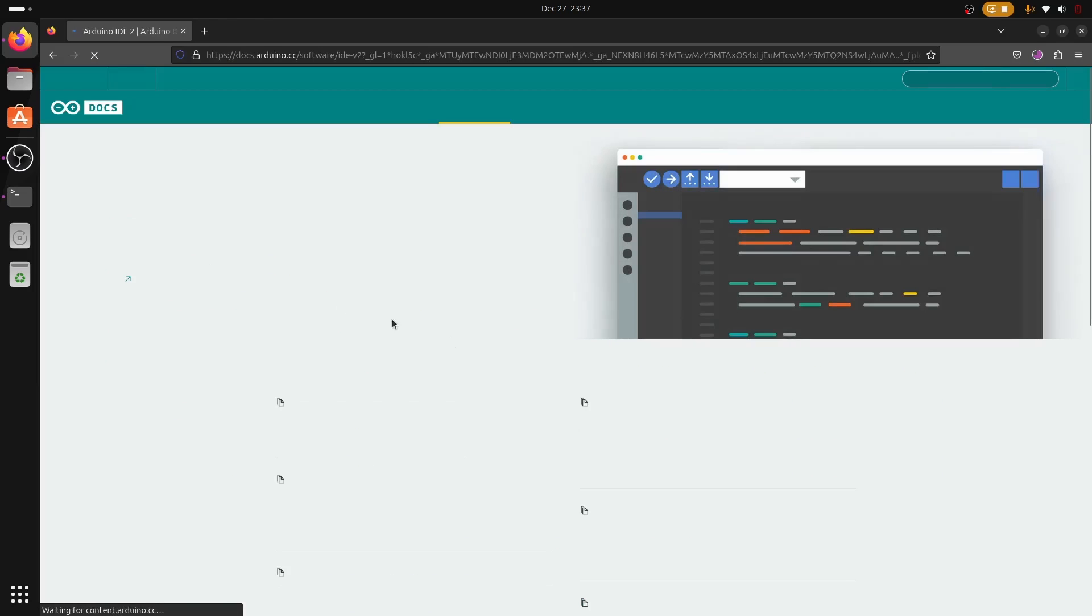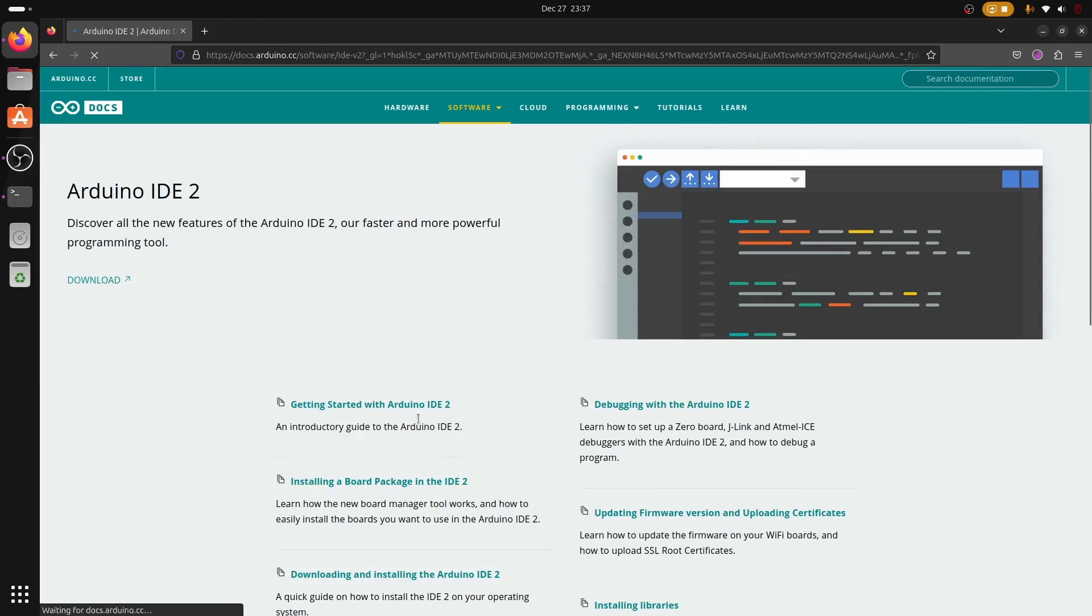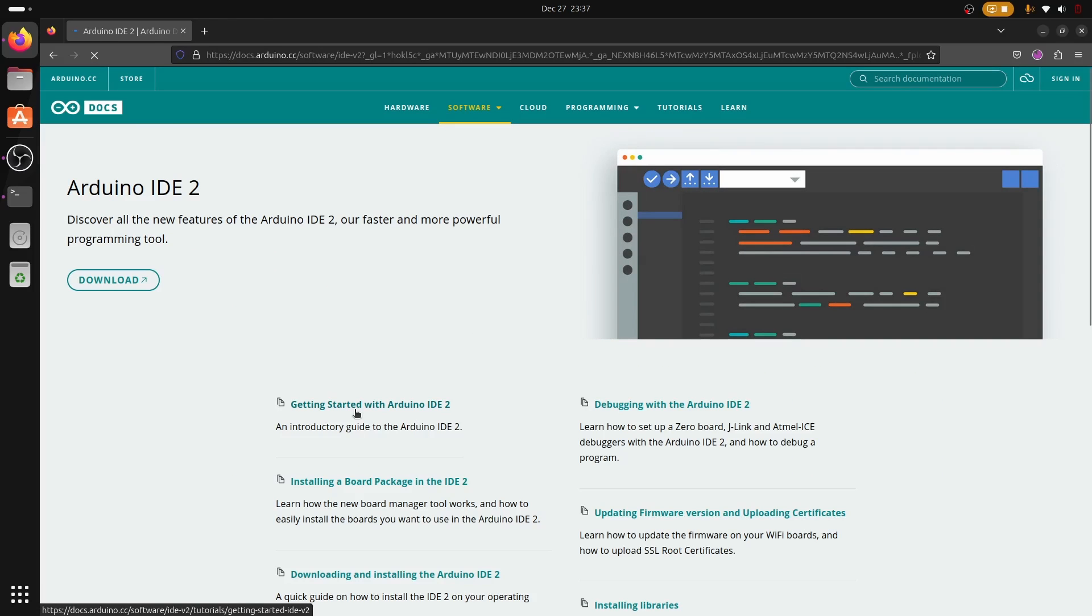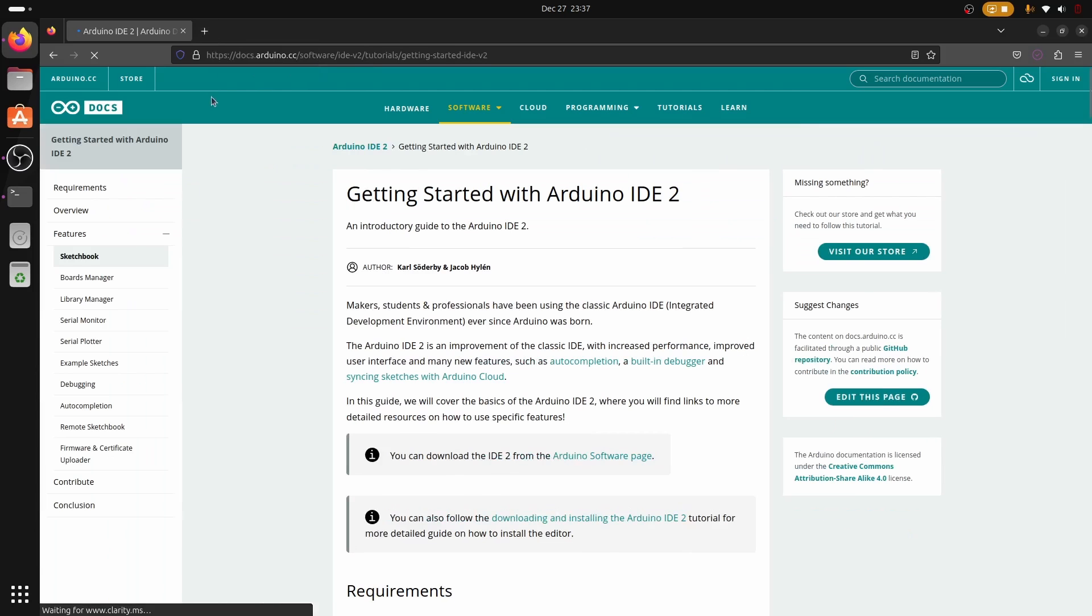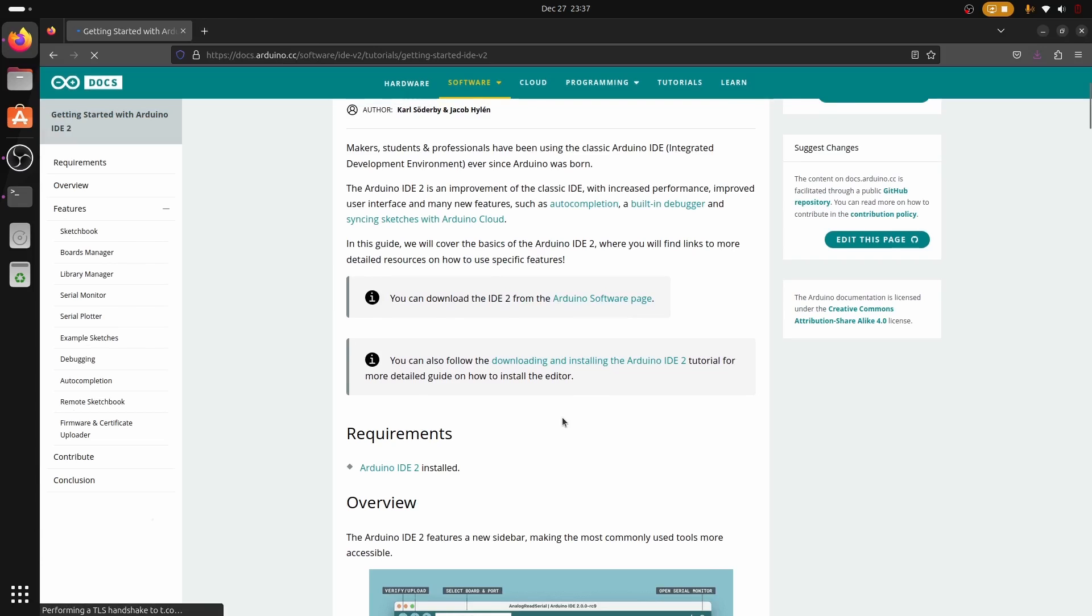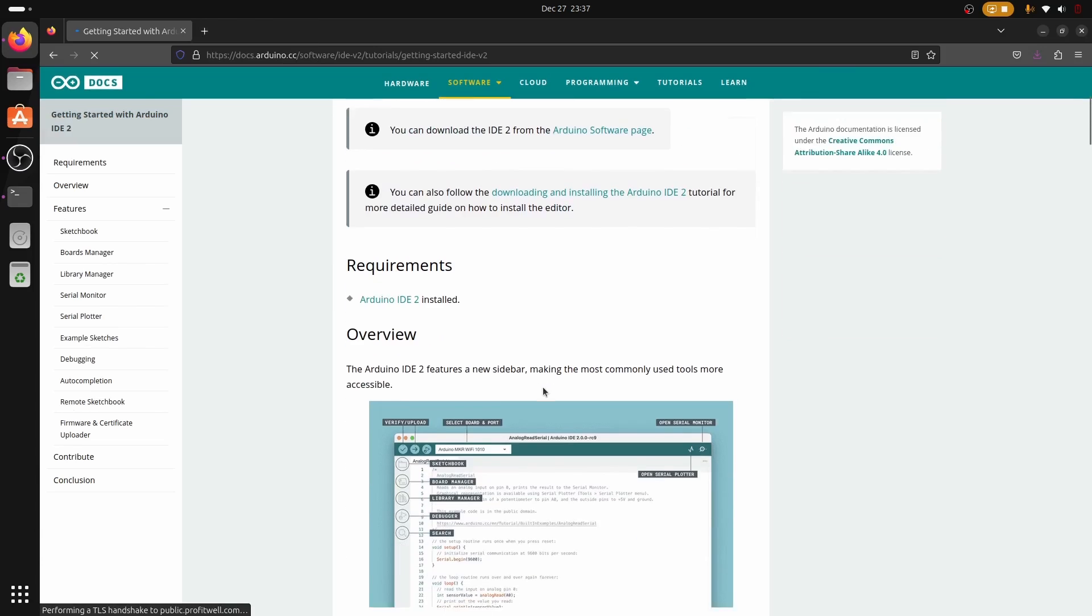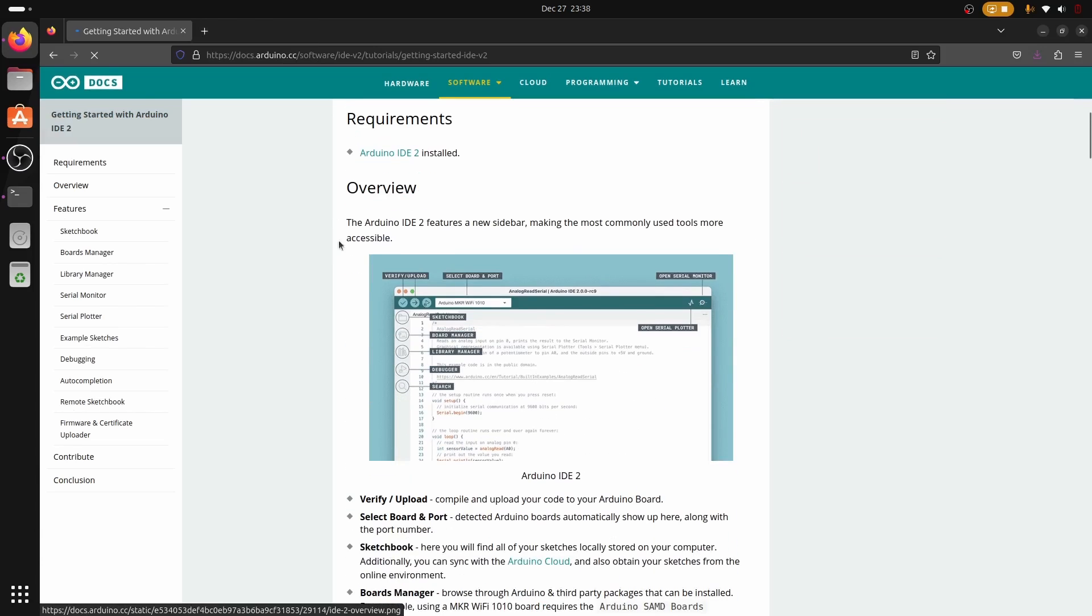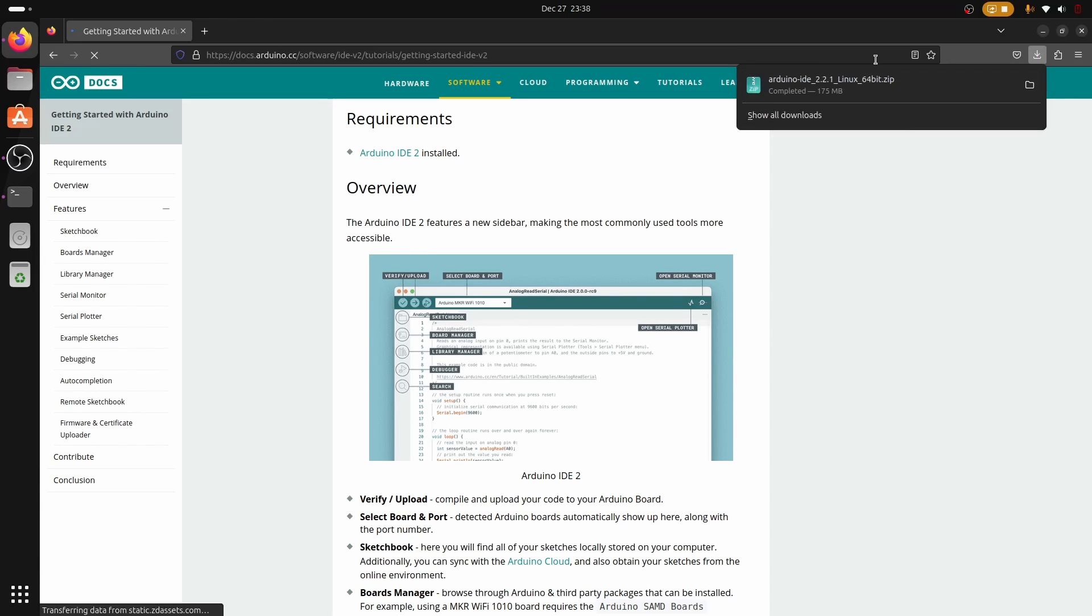At least Arduino 2 or Arduino IDE 2. Definitely do not recommend Arduino IDE 1. Make sure you go to the website and download it, and then after downloading we are going to be installing the next step.